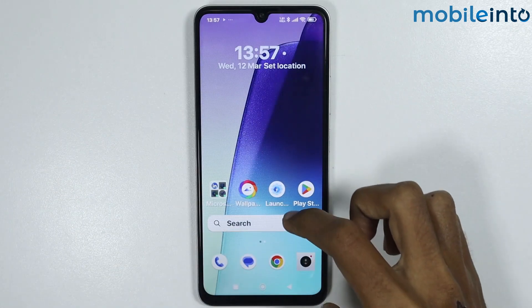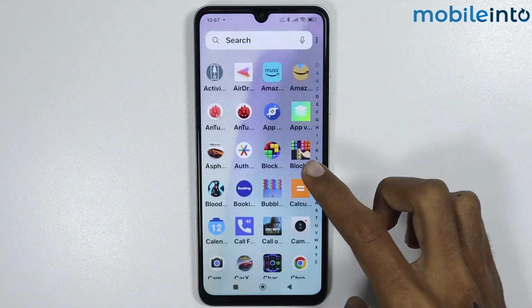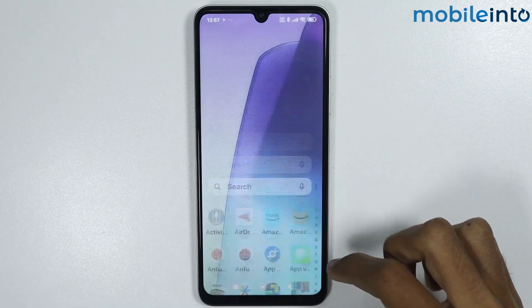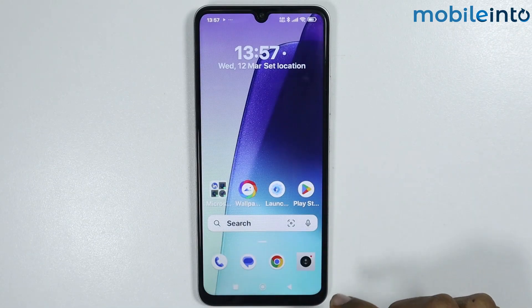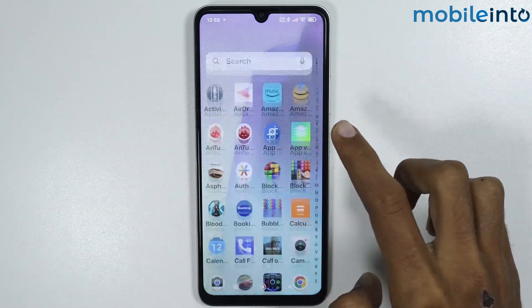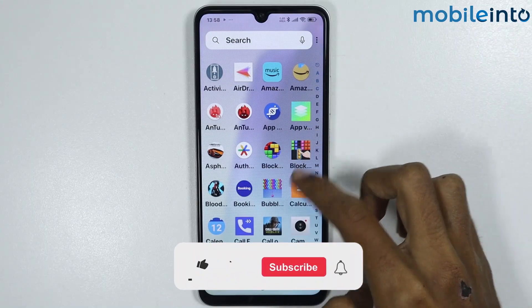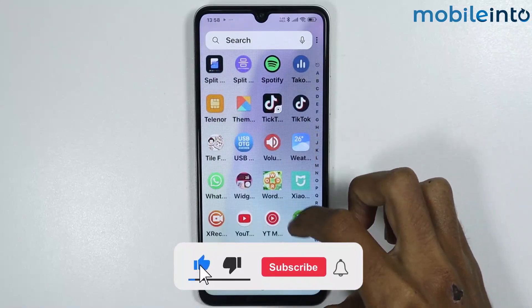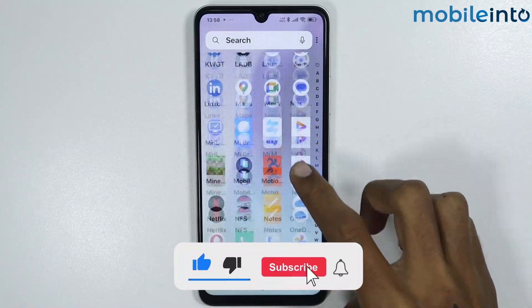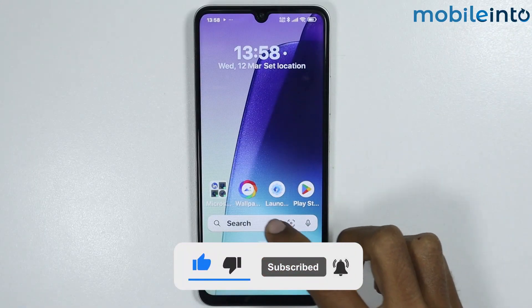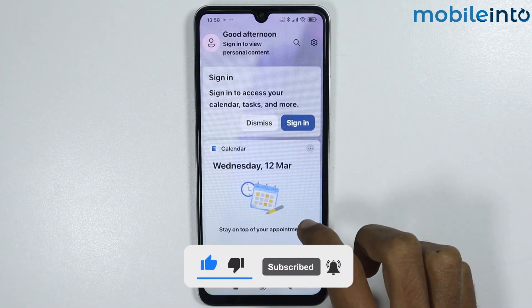That's how you can install Microsoft Launcher on any Poco phone. If you found this video helpful, please like the video, subscribe to the channel, and hit the bell icon to get notified when we upload new videos.